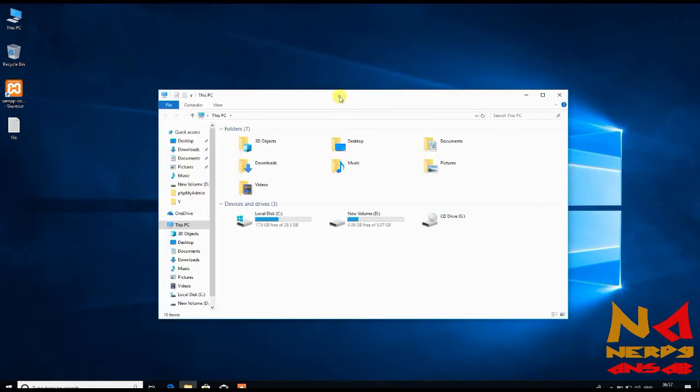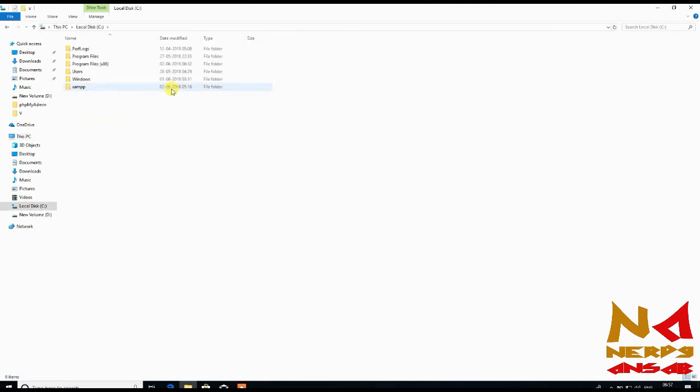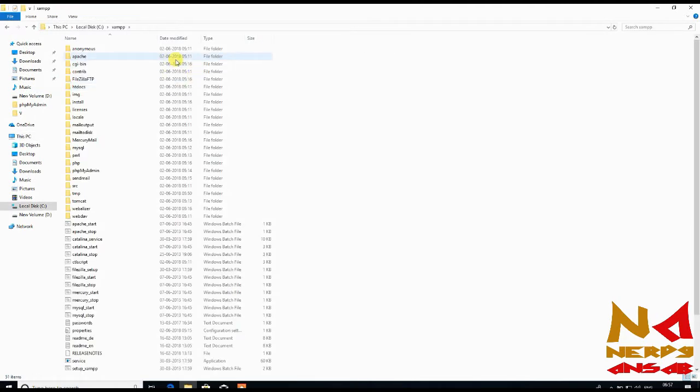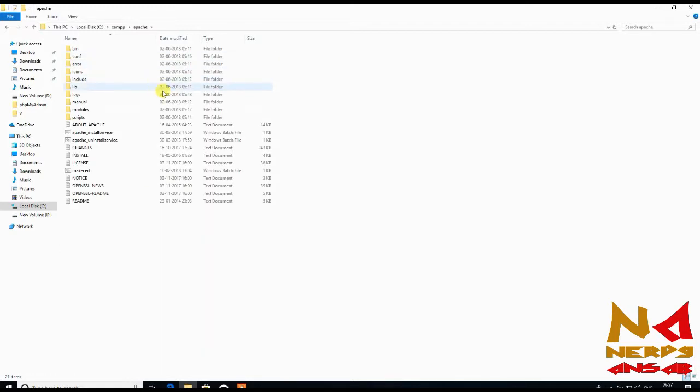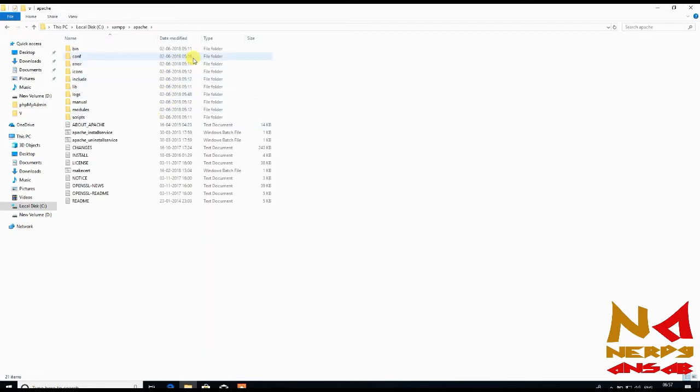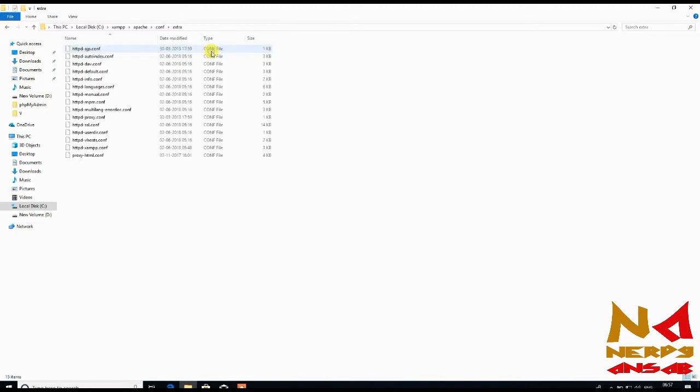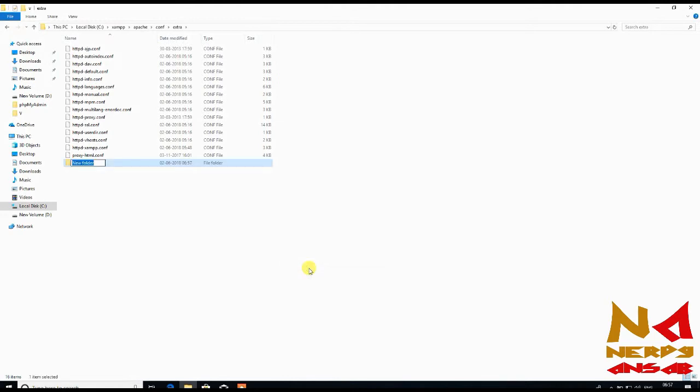Just go to the installation path of XAMPP folder and here you can create new folder with name website.